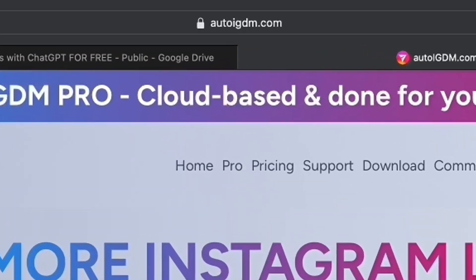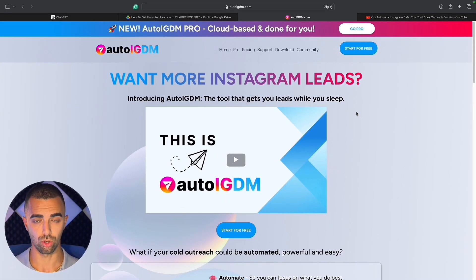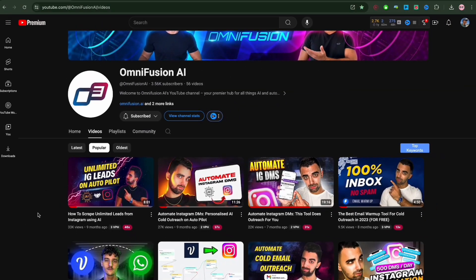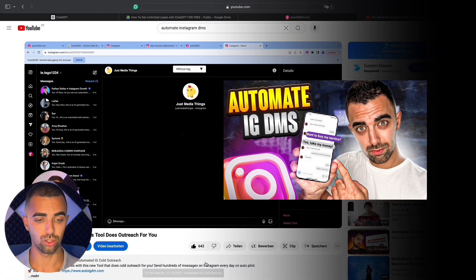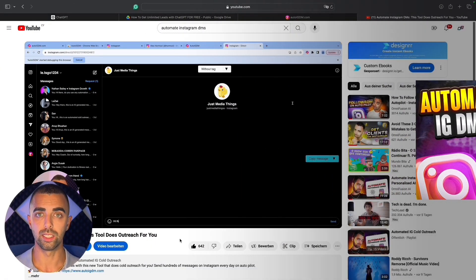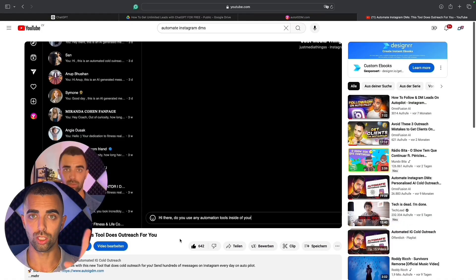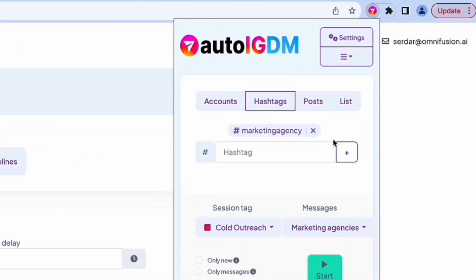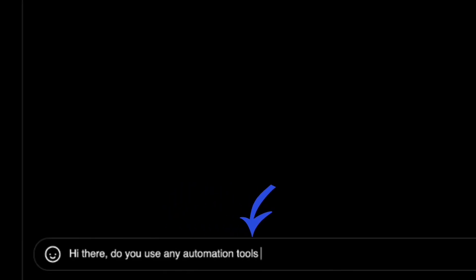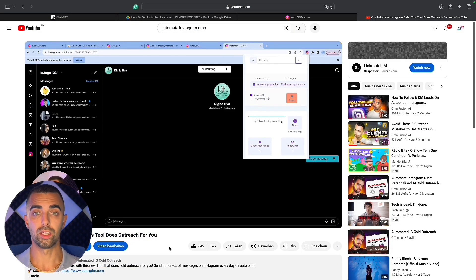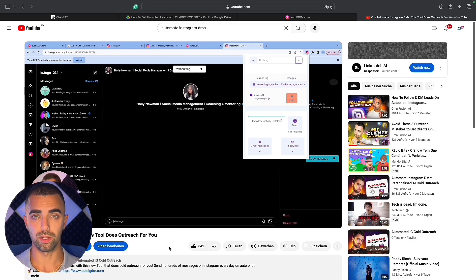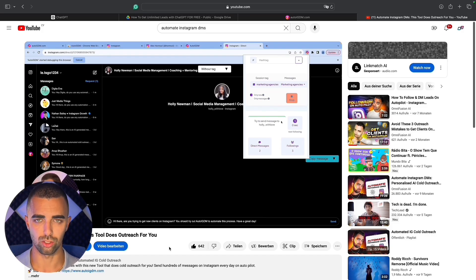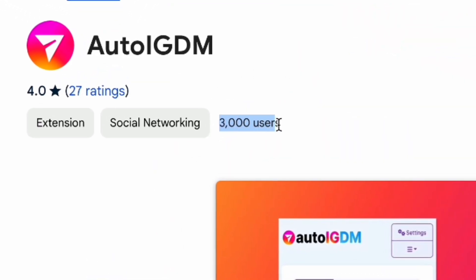This is AutoIGDM. Simply go to autoigdm.com and you'll find the same page I'm showing you right now. I've previously talked about this tool on this channel and it's one of the most viewed videos to this day. It's literally a Chrome extension which you download to your Chrome browser. You log into Instagram, tell the AutoIGDM extension who you want to talk to and what you want to tell them, and it literally takes over your Chrome browser and sends out DMs on your behalf, using human emulation to type your message letter by letter.